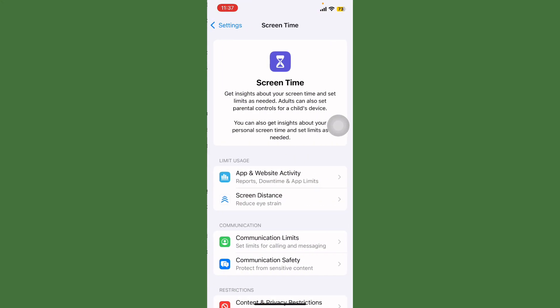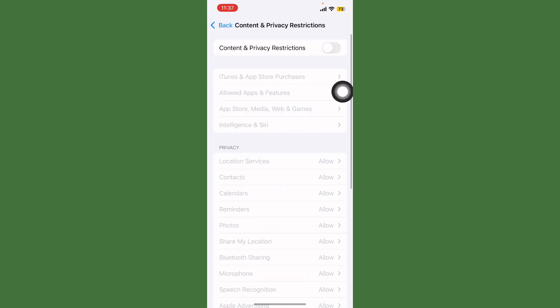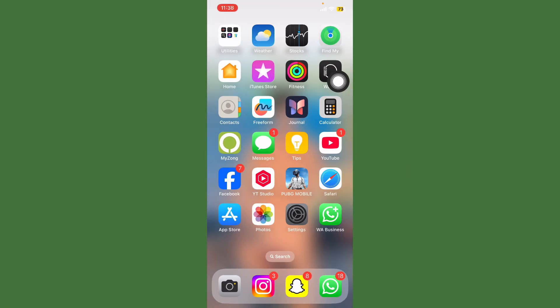Scroll down again and tap on Content and Privacy Restrictions and always turn this off. After this, open Settings again.